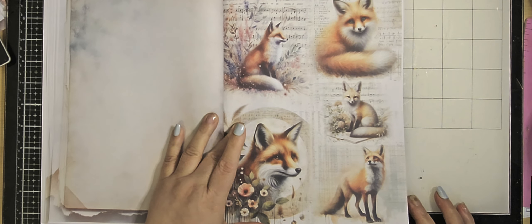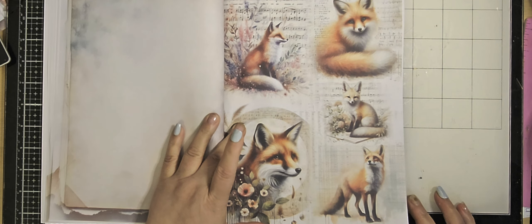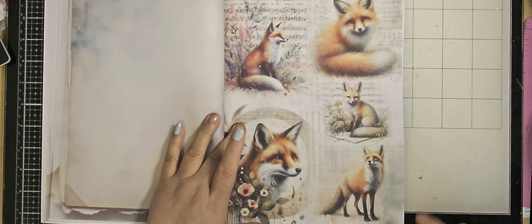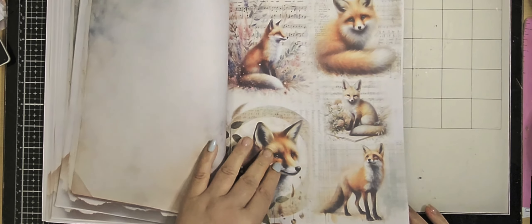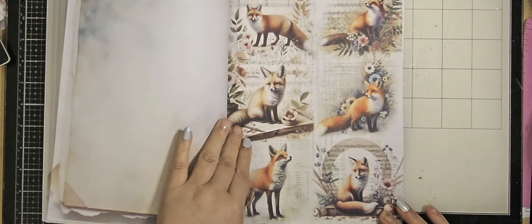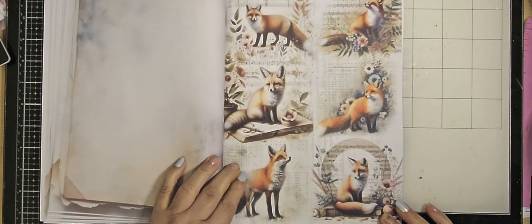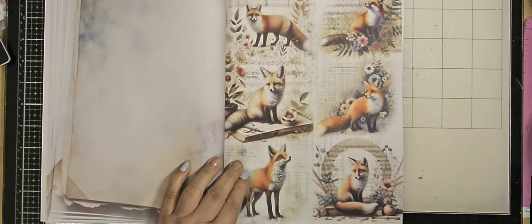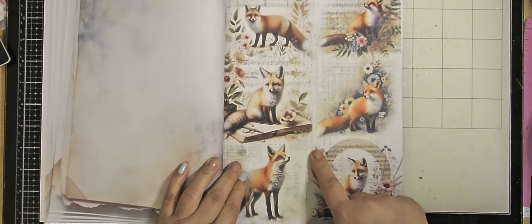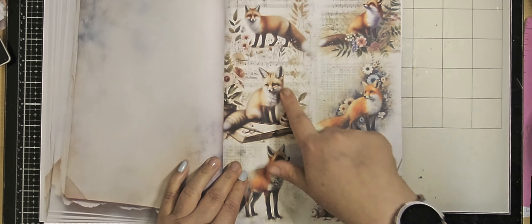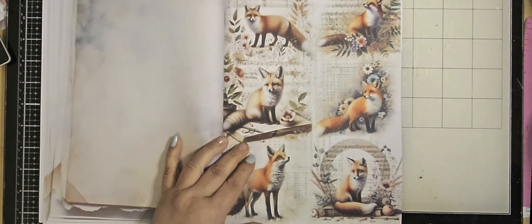The fox. Cute little one. Oh, and on a book. I love this, the fox.